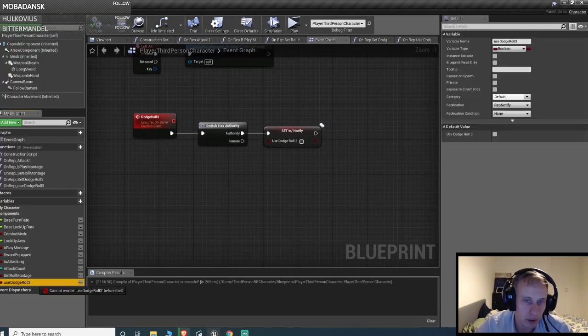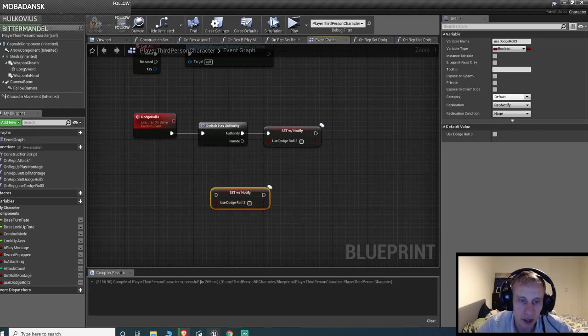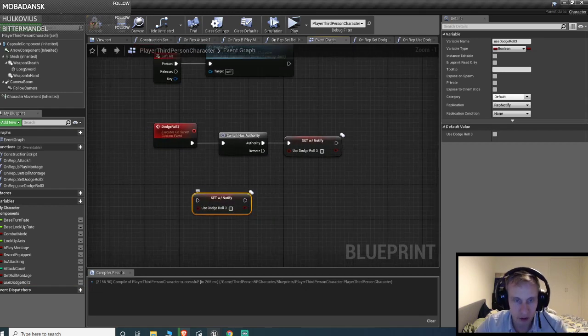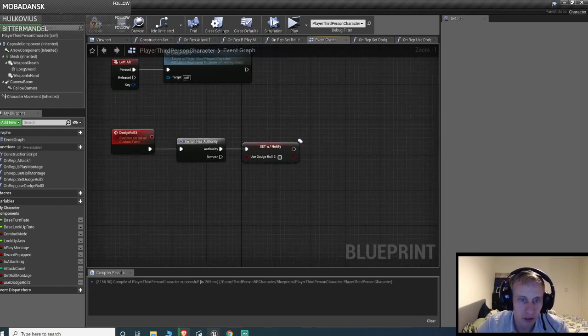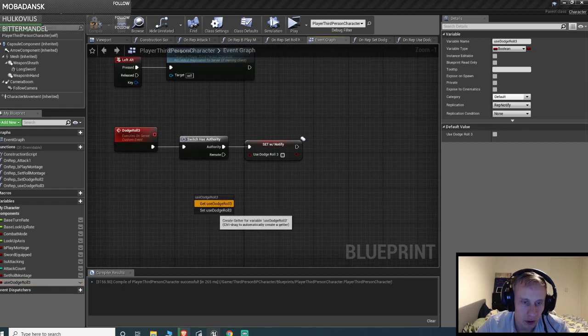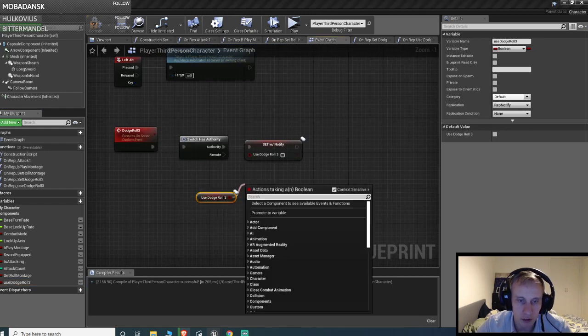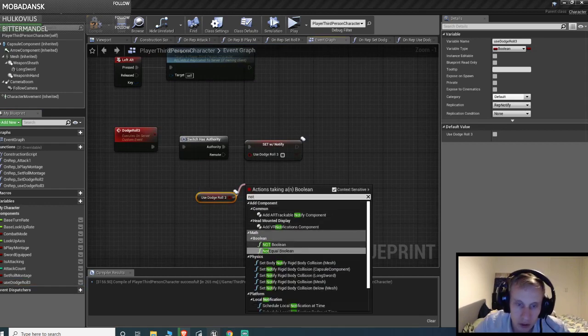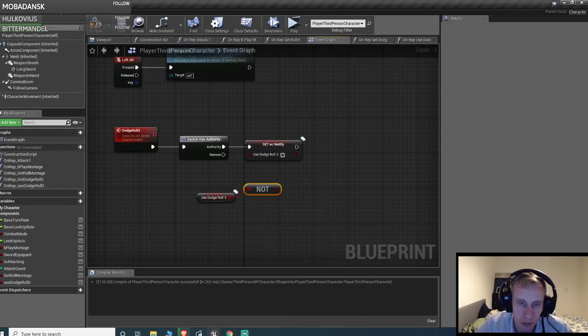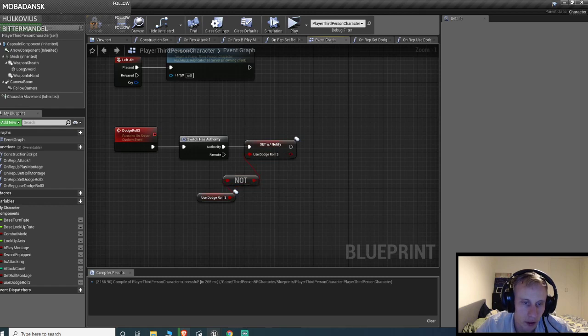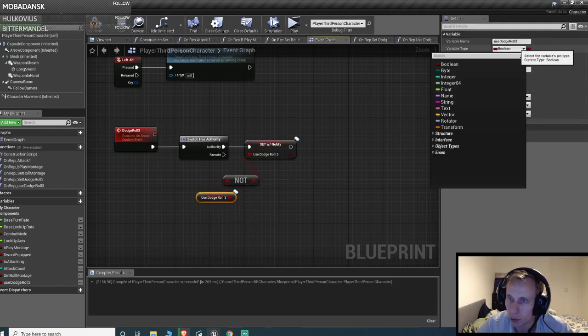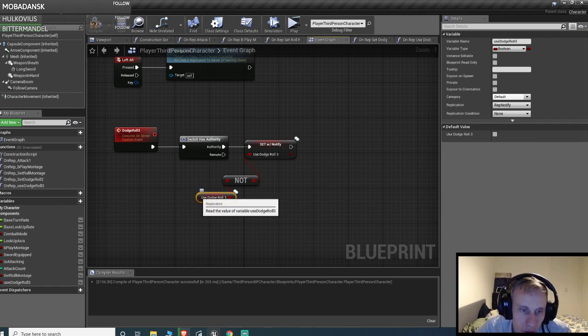But basically it's pretty easy. That's because when we use rep notify, it's not actually gonna be called unless we change the value. So we get the dodge roll 3, we set a not boolean. And also I got it to work with boolean, maybe you can do it with other things as well, but I'm just gonna use a boolean.